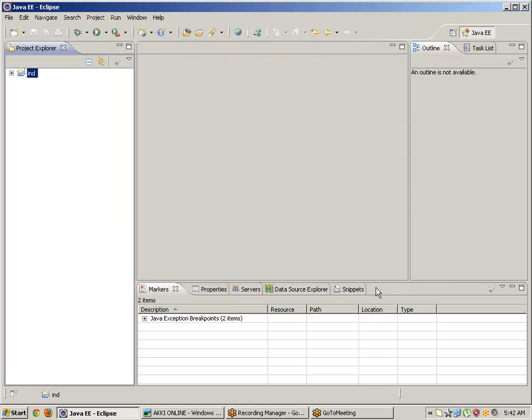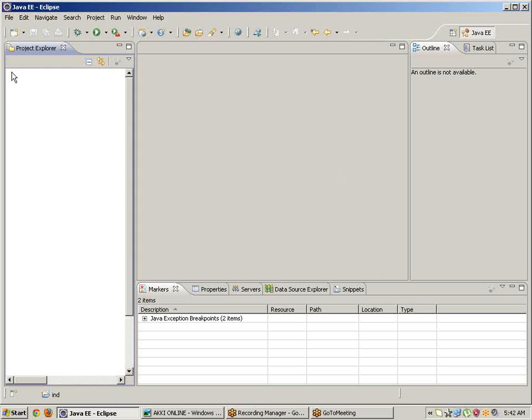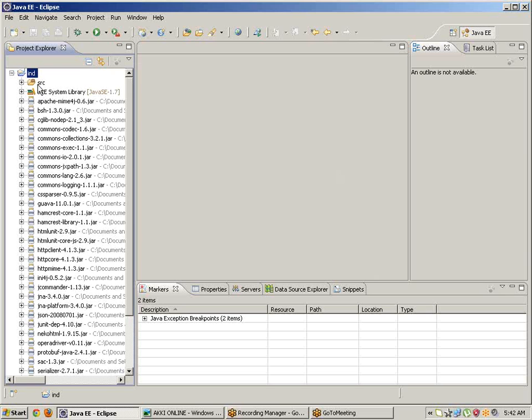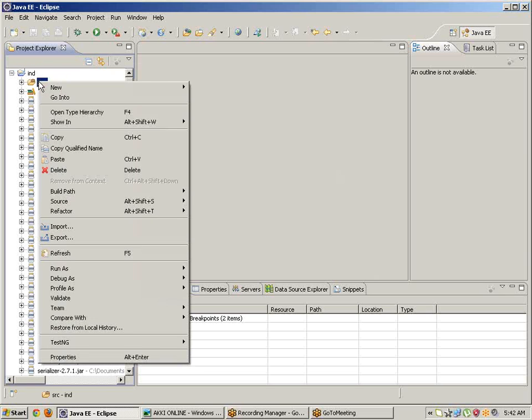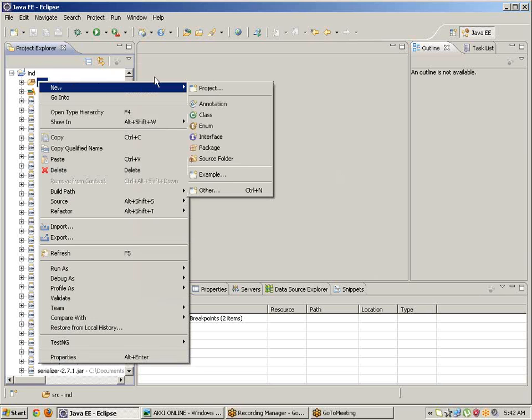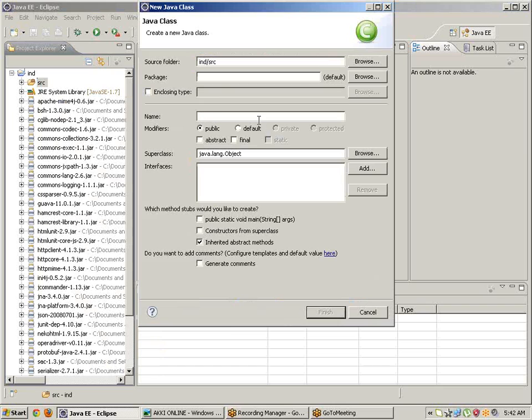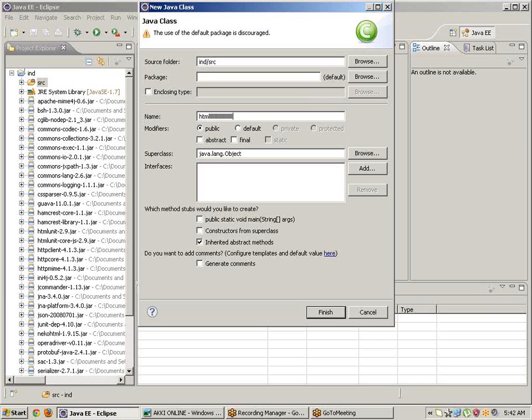Now this is Selenium WebDriver configured. Go to SRC, take a new class. Class name is HTML - I want to work with HTML Unit Driver. Keep the mark public static void main. Click on Finish.